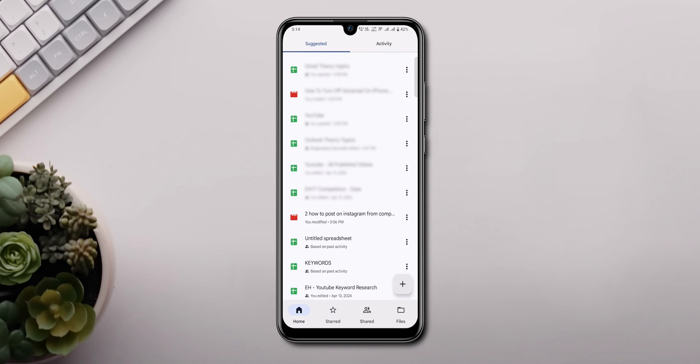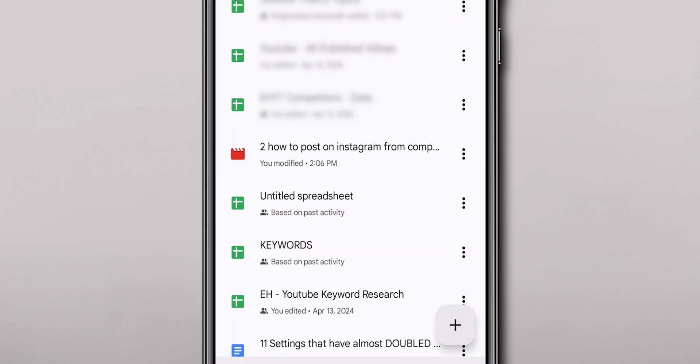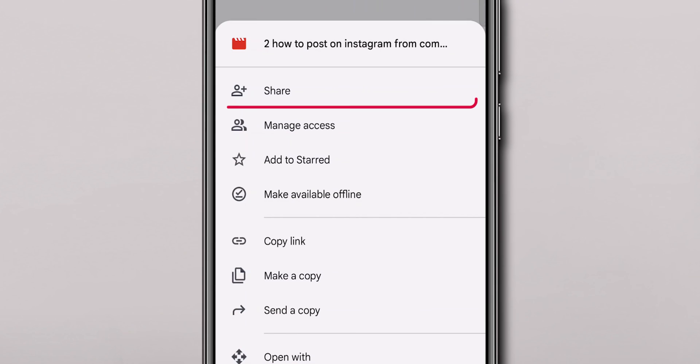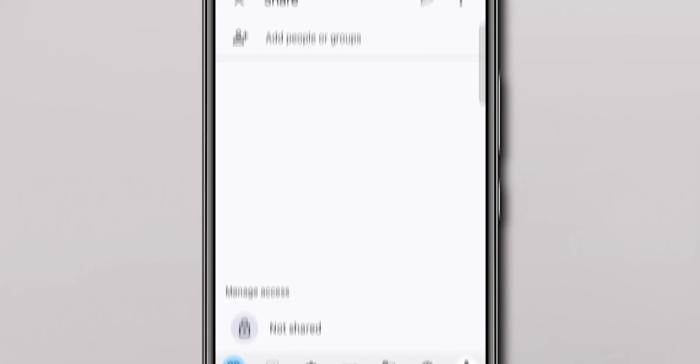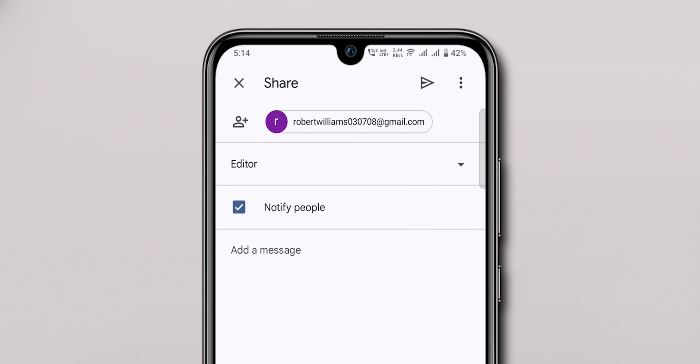Go to the uploaded file. Click on the three dots. Select the Share option. Enter the mail ID you want to share with, then click on the Share option.